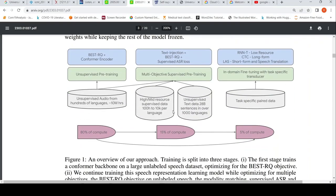Looking at the architecture again: this is the second-stage multi-objective supervised pre-training. With this part, the Conformer encoder is now trained. It is then frozen. In the third stage, in-domain fine-tuning is done with a task-specific transducer. In terms of compute, 80% is used in pre-training, 15% in multi-objective supervised pre-training, and the remainder for fine-tuning on task-specific data.